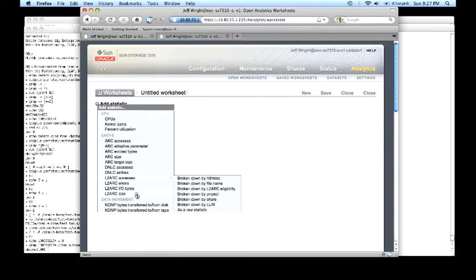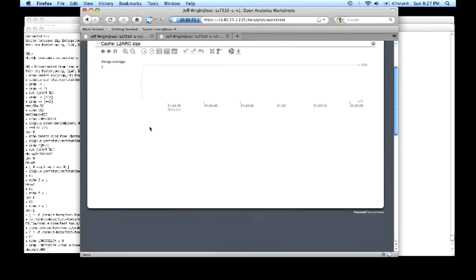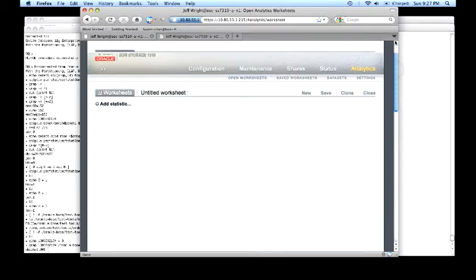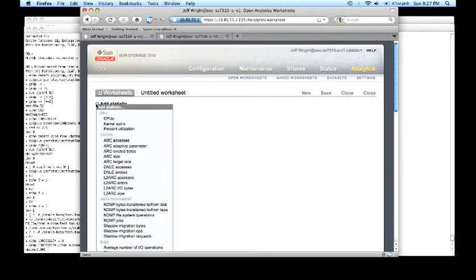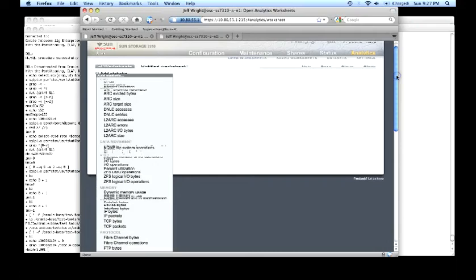L2ARC size, similarly to the ARC size in the system, we can observe how big it is and when it's appropriate to add more components.